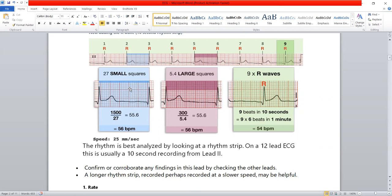The total number of small squares in one large square is 25. But when we refer to the time scale on ECG, we only count the small squares present on the horizontal line — that is 5 small squares from one bold line to the next. For time measurement, only those 5 horizontal small squares matter, not all 25.